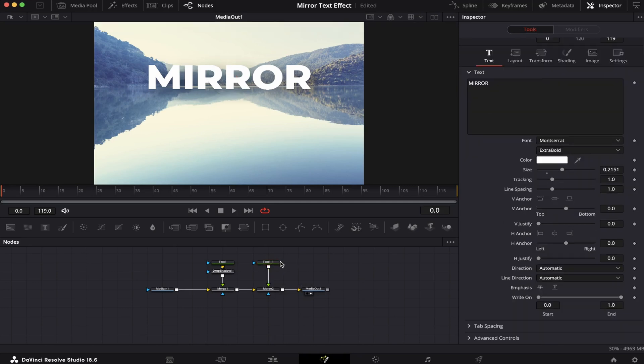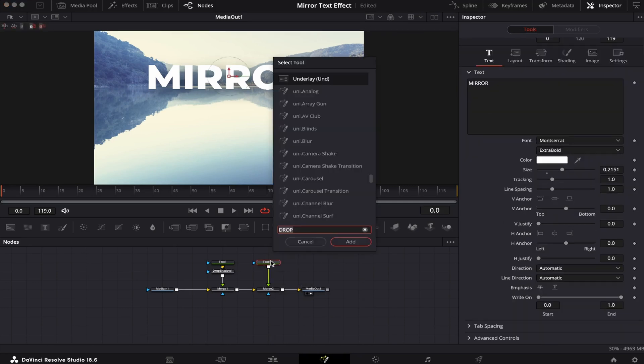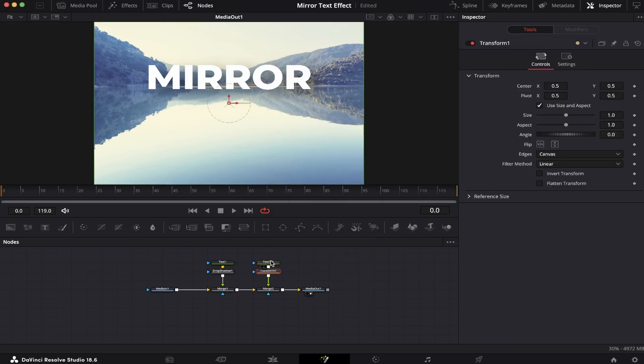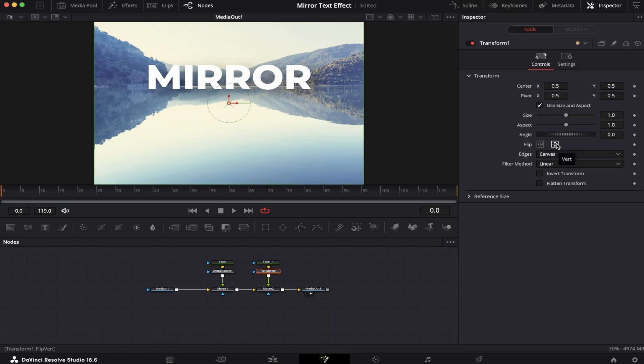So now we're gonna select the text, hit Shift Spacebar again, and type in Transform, so we can add a Transform node. Now, what we have to do is come to this flip tool right here, and flip it upside down. And here it is.